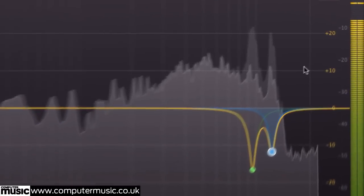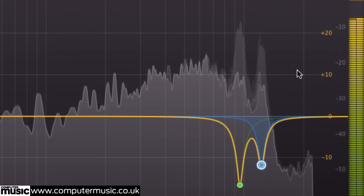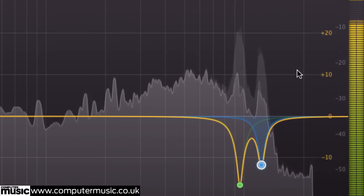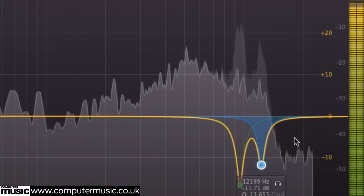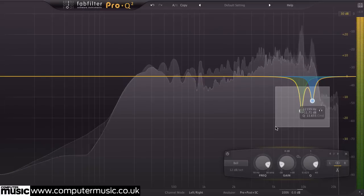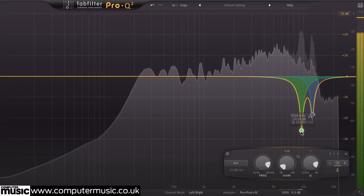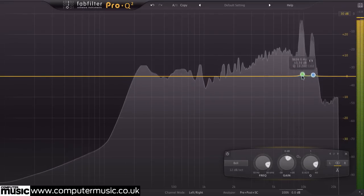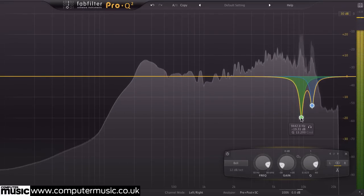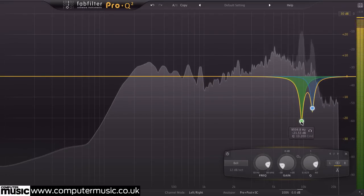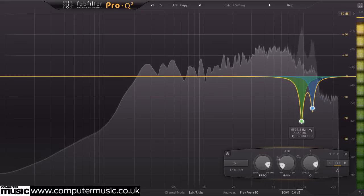As Pro-Q 2's analyzer shows the pre and post EQ levels, we can see the original signal in dark grey with the processed signal in slightly lighter grey. Spectrum grab automatically creates bell EQ curves, allowing you to tweak the changes you've made after the fact.